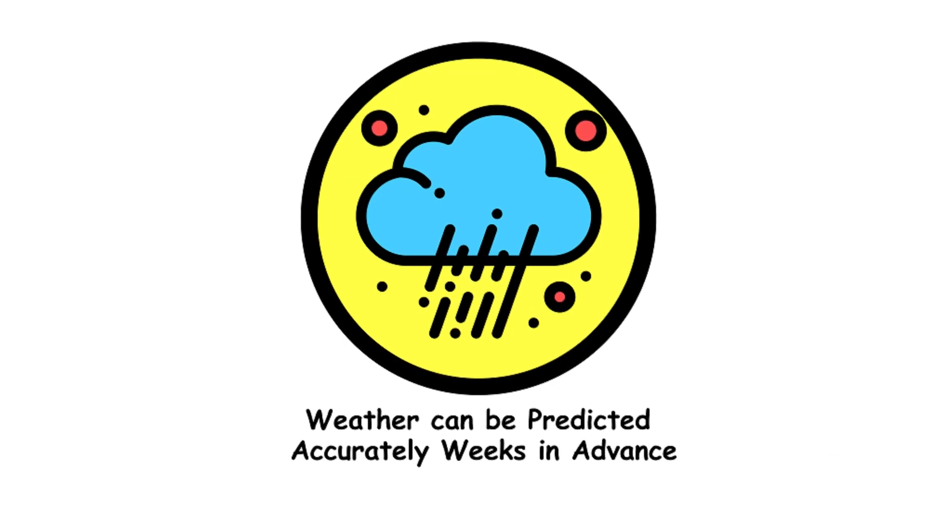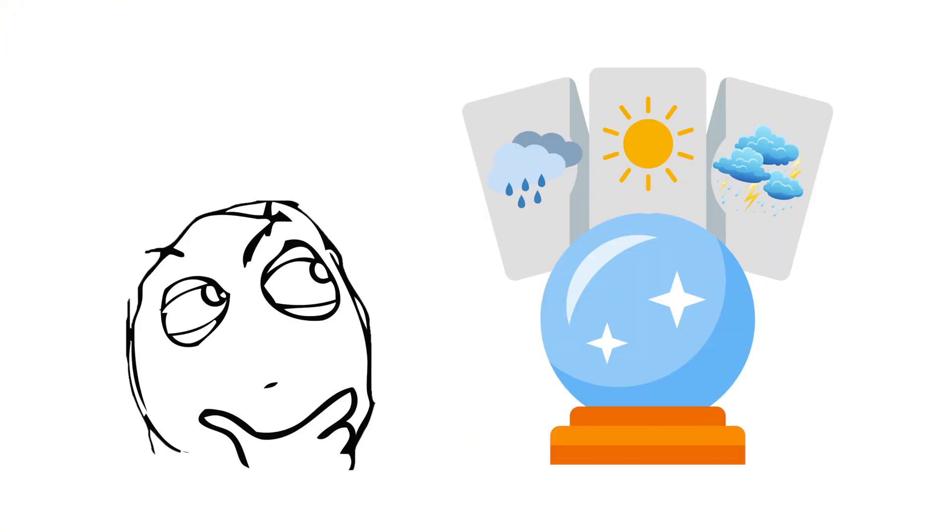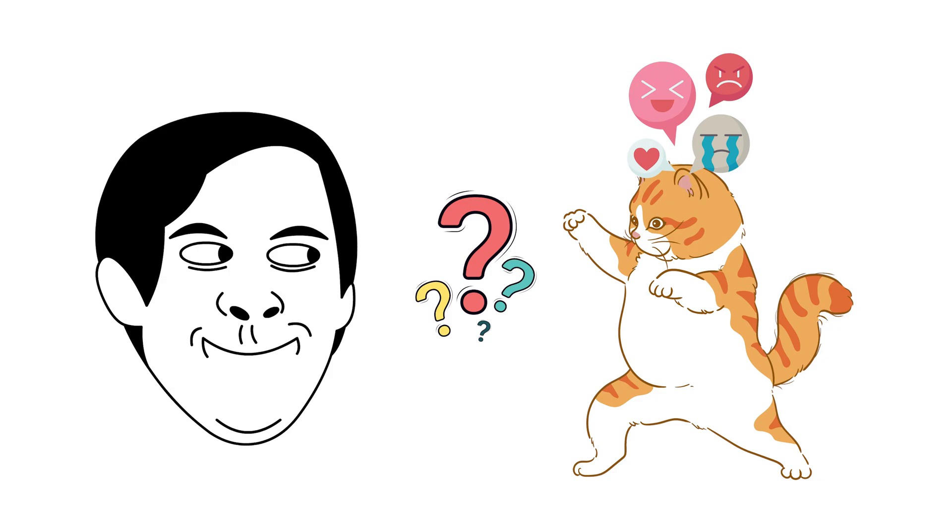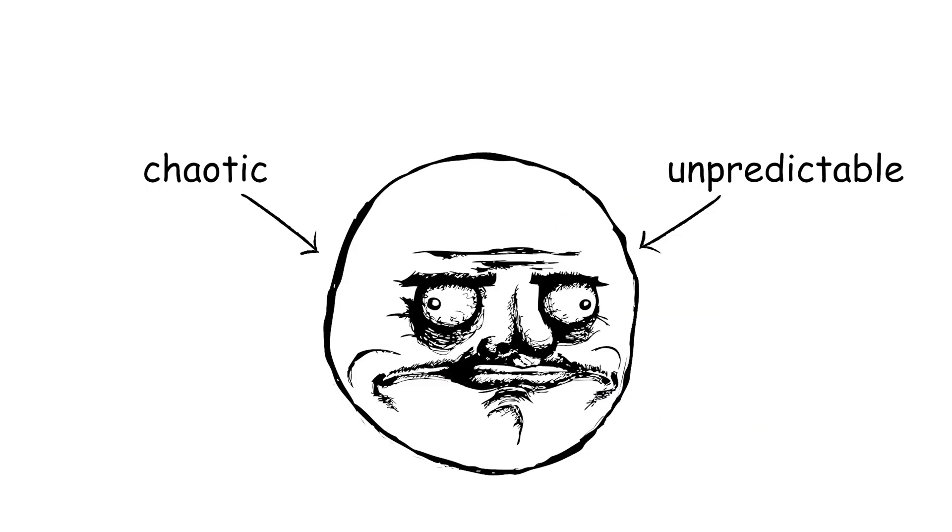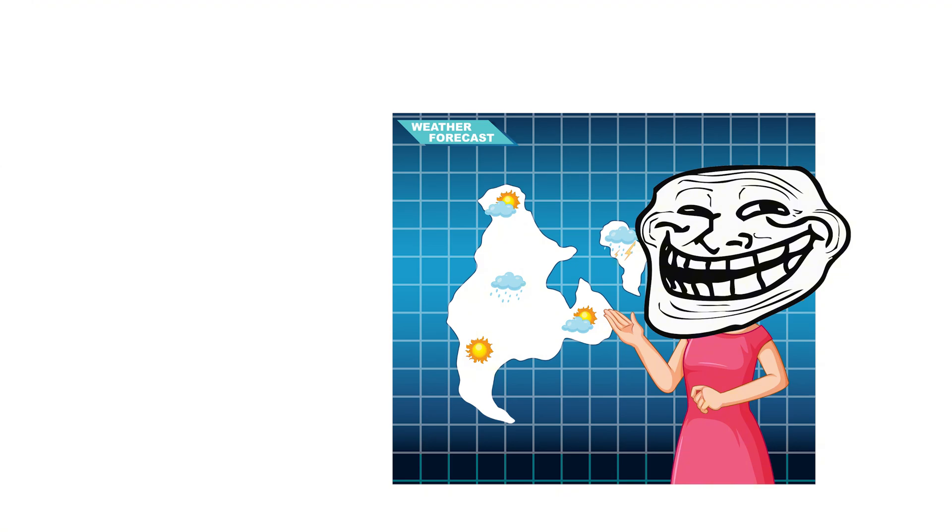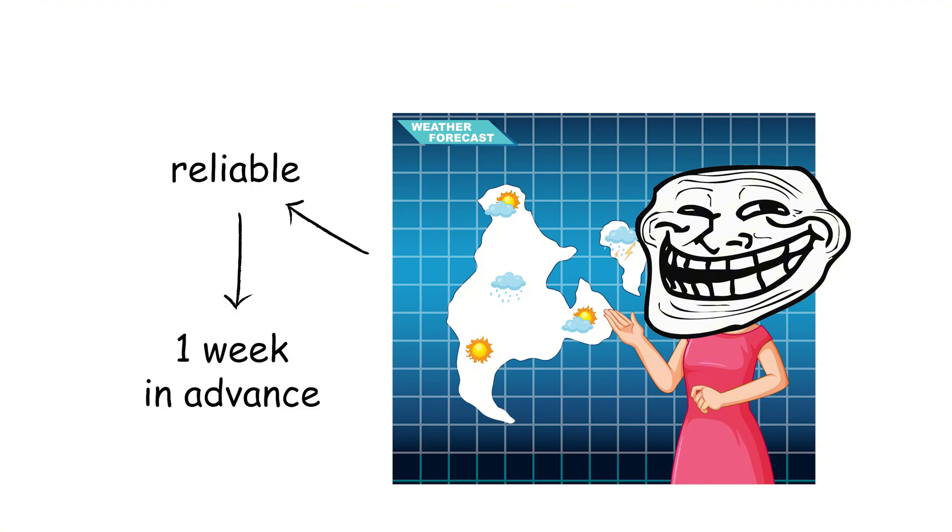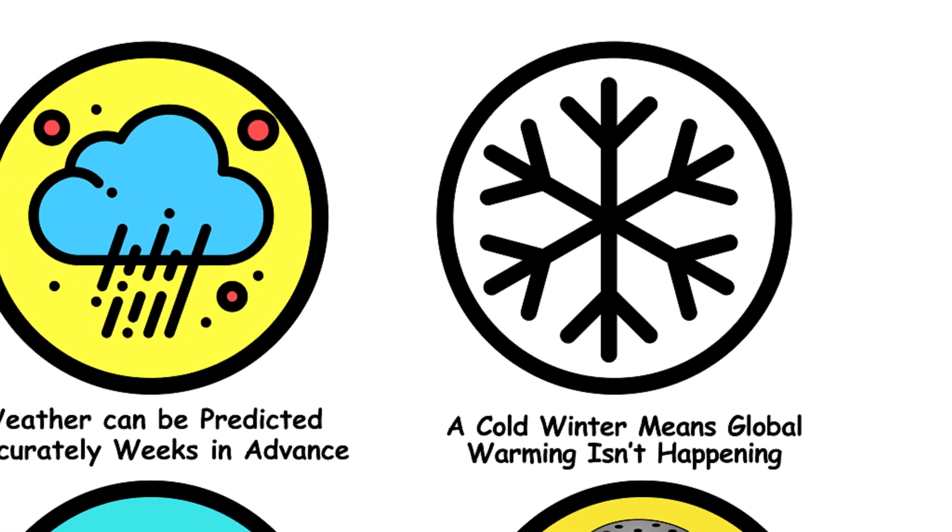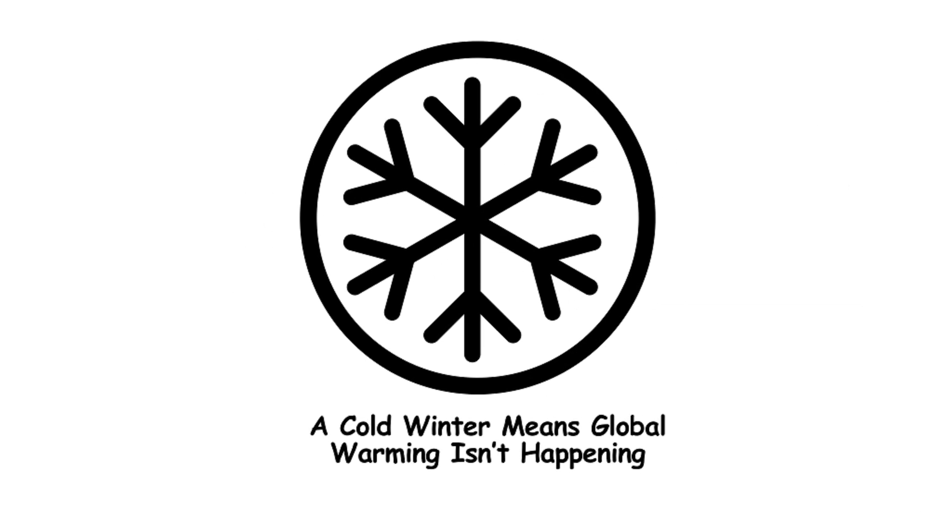Weather can be predicted accurately weeks in advance. Predicting weather weeks in advance is like trying to guess what mood your cat will be in next Tuesday. It's chaotic and unpredictable. Weather forecasts are reliable up to about a week in advance. And after that, it's anyone's guess.